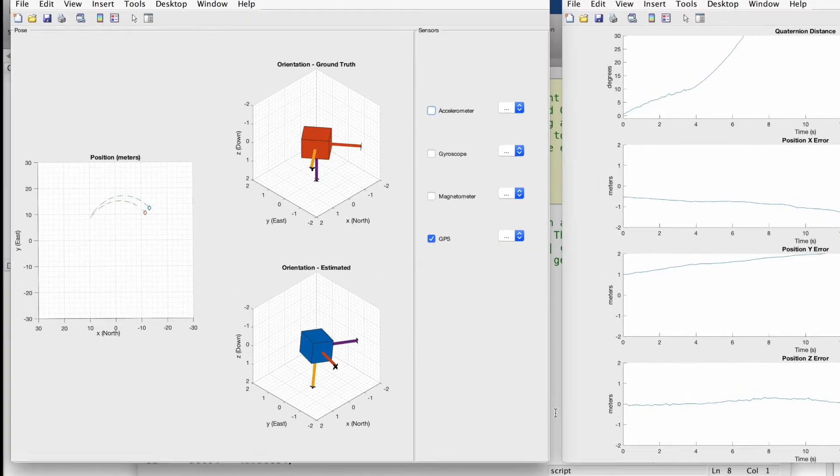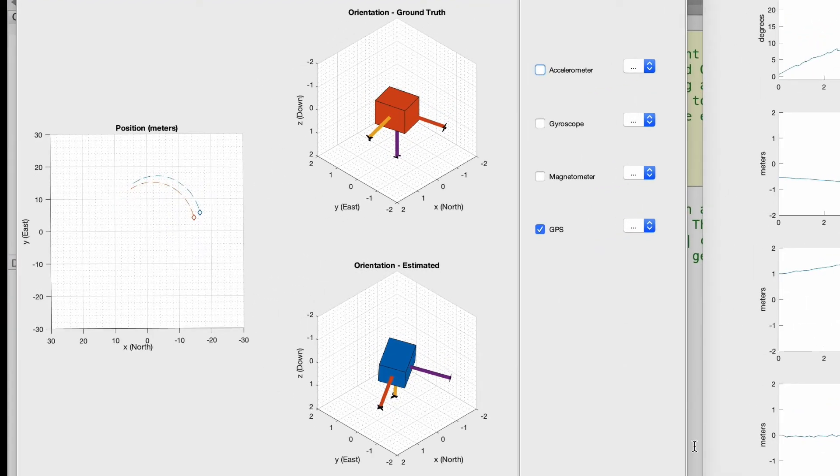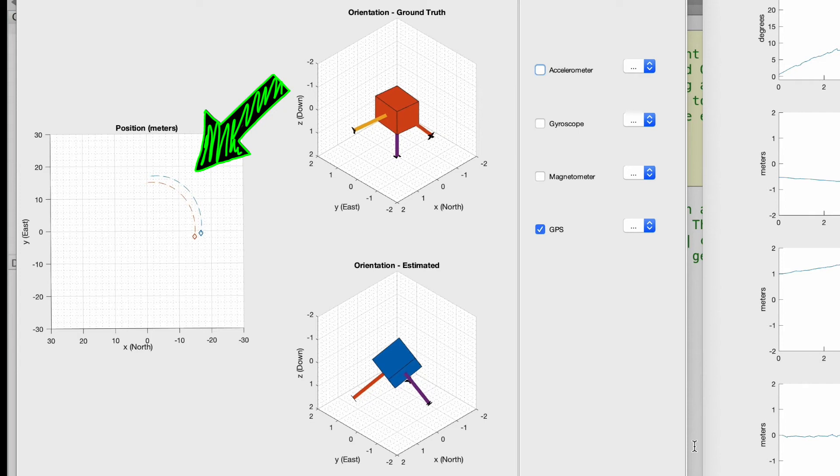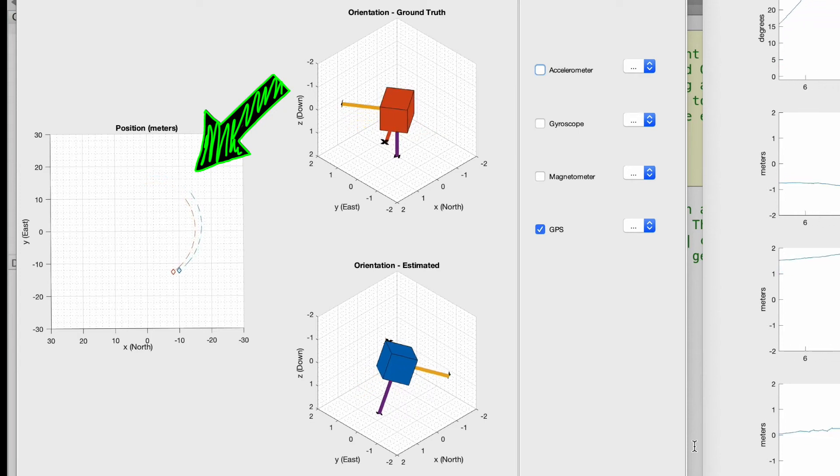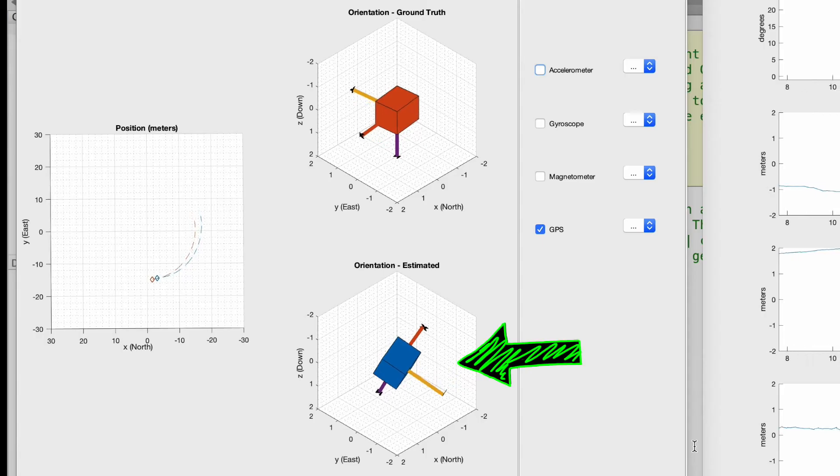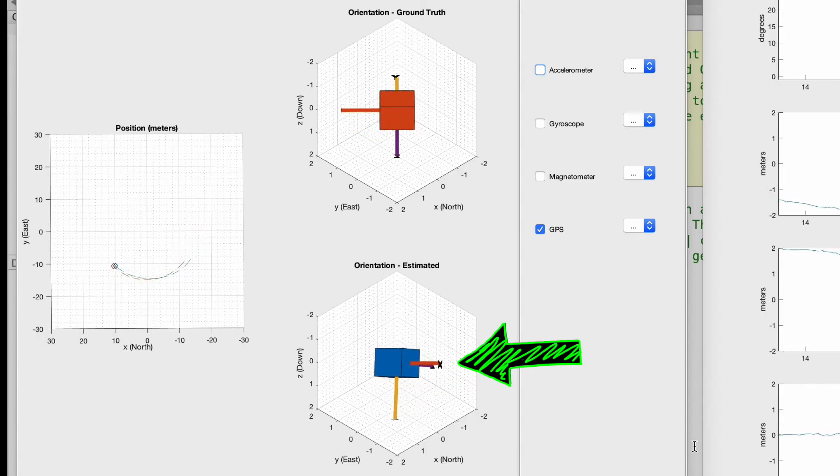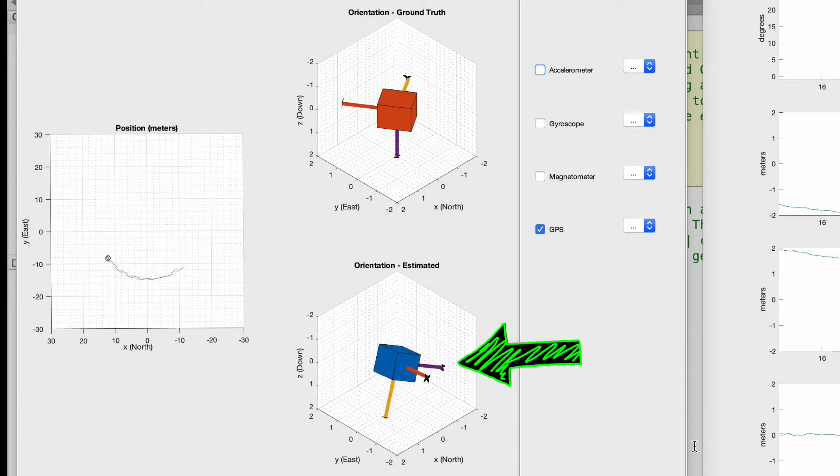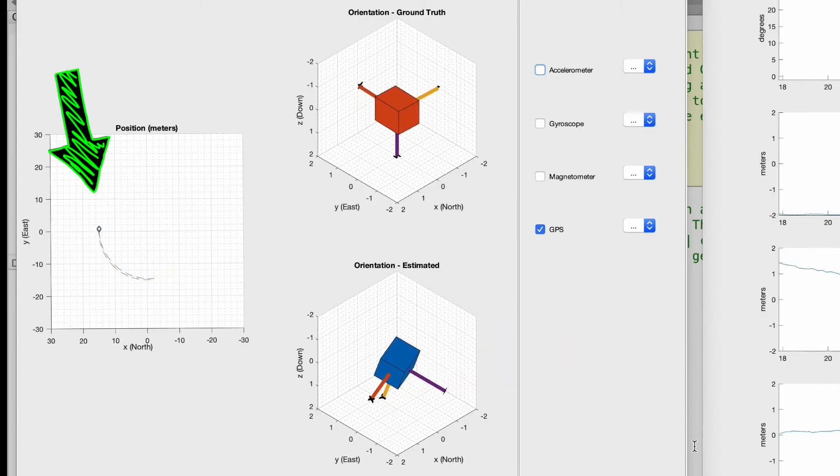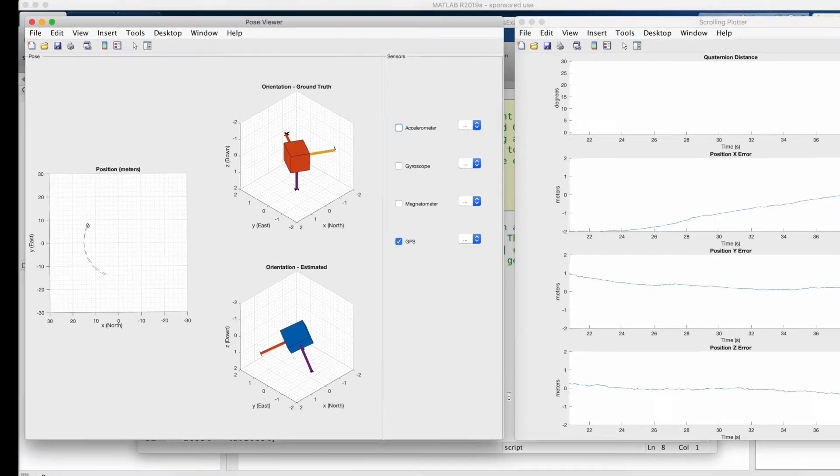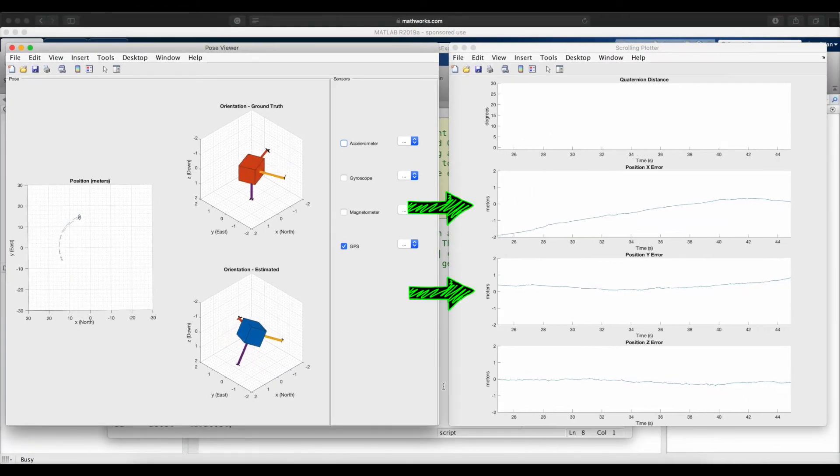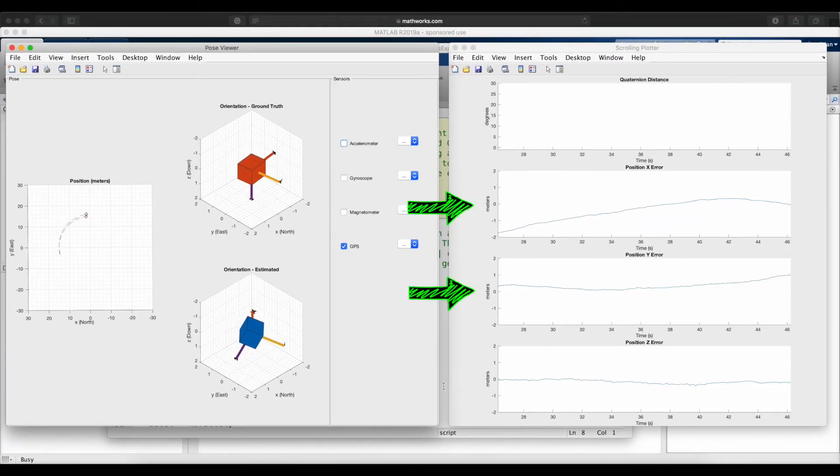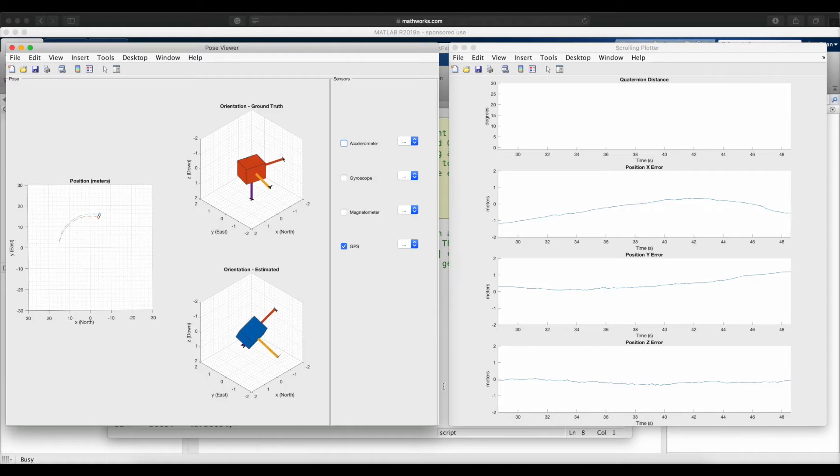The default trajectory in the script is to follow a circle with a radius of about 15 meters, and you can see that it's moving around this circle pretty slowly. Now the orientation estimate is way off, as you'd expect since we don't have any orientation sensors active. But the position estimate isn't too bad. After the algorithm settles and removes that initial bias, we see position errors of around plus and minus 2 meters in each axis.